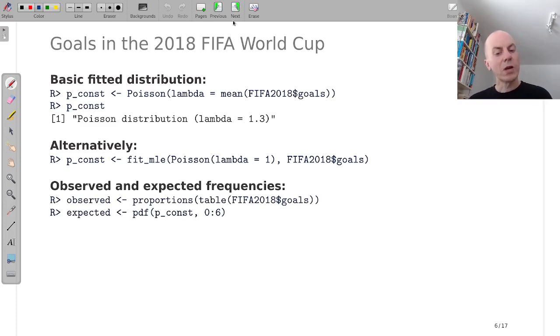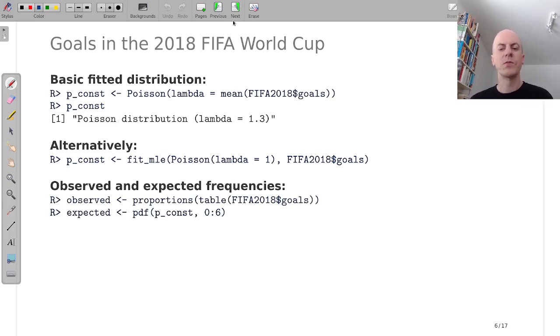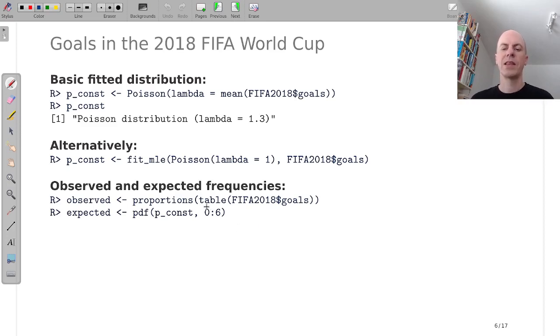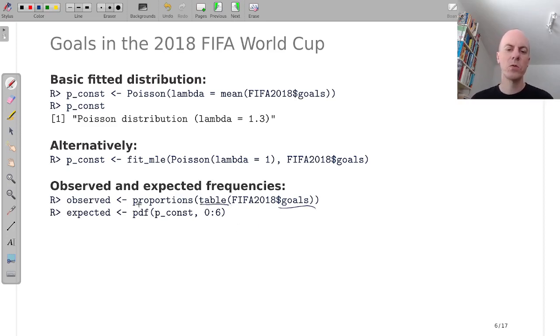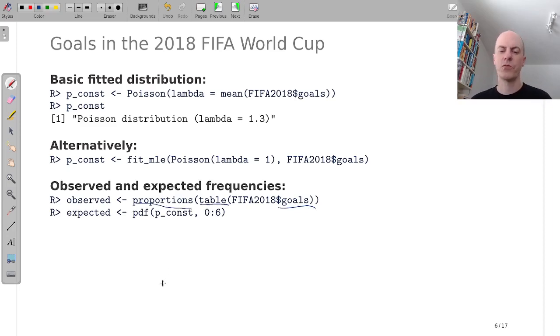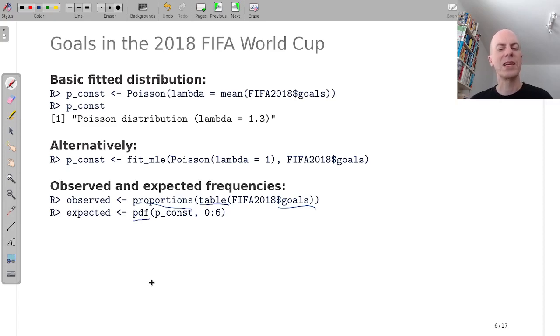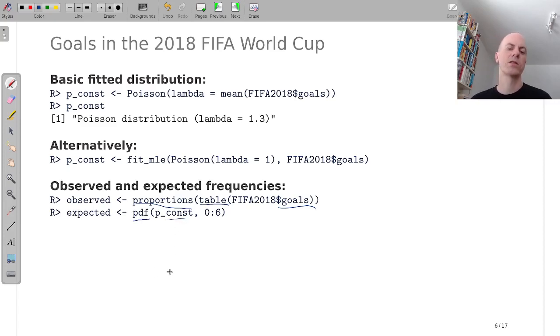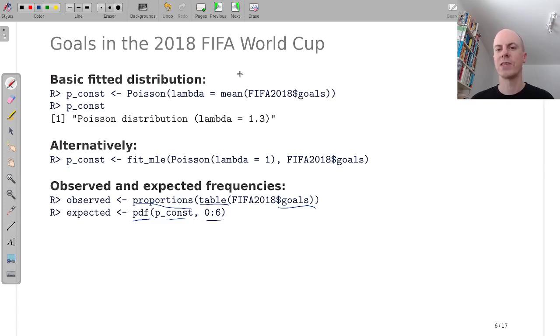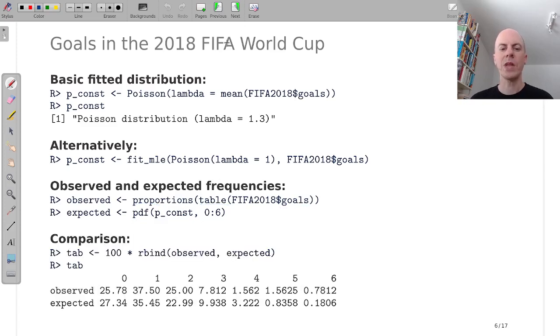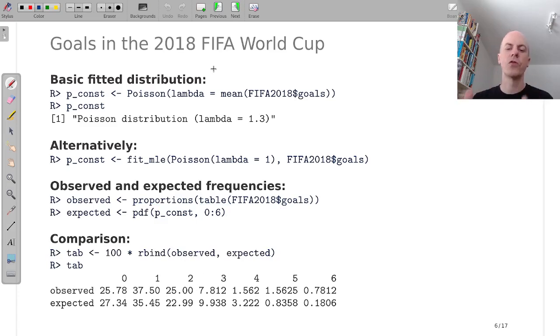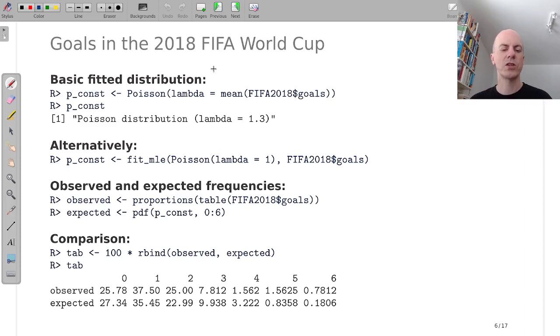But now we want to look how well the model fits this very simple one Poisson distribution for all goals. And then we look at the observed table of the goals and compute the empirical observed proportions from that and compare that with the expected frequencies from this one constant Poisson distribution on the counts from 0 to 6. And then we can row bind these observed and expected frequencies together, convert them to percentages to make them a little bit easier to read.